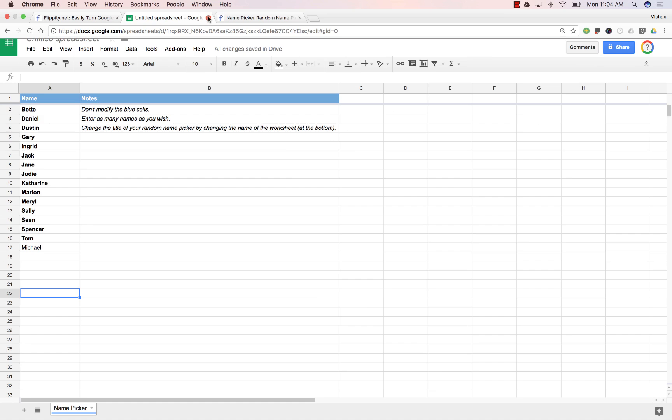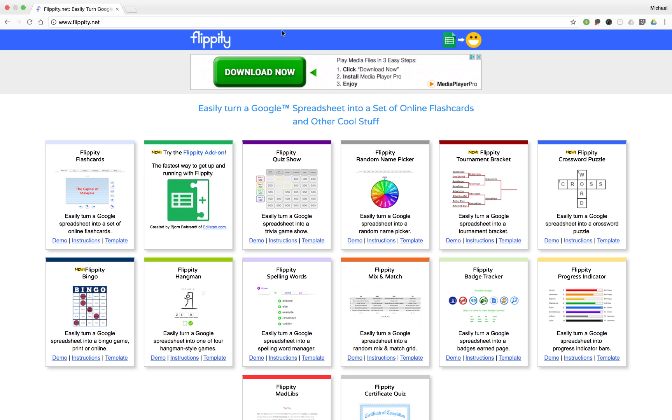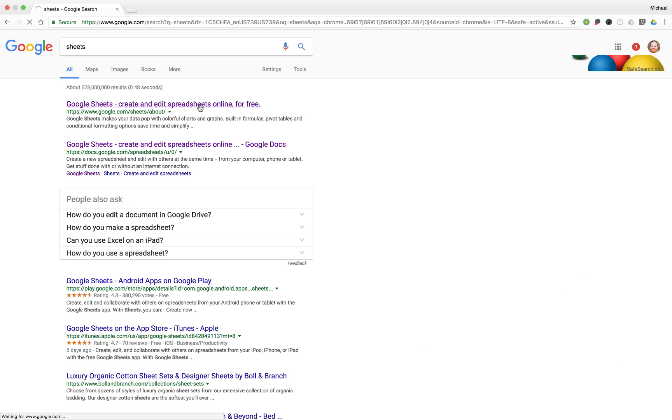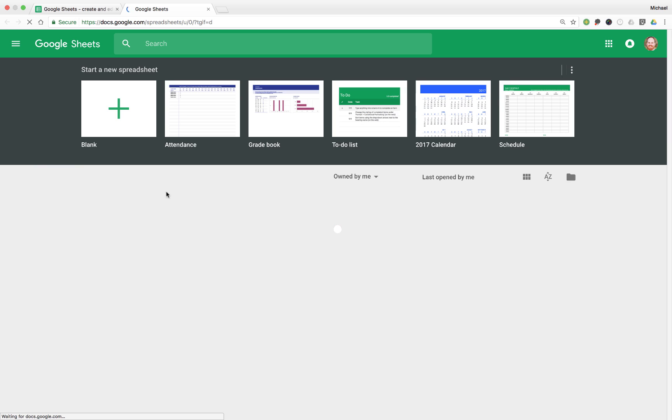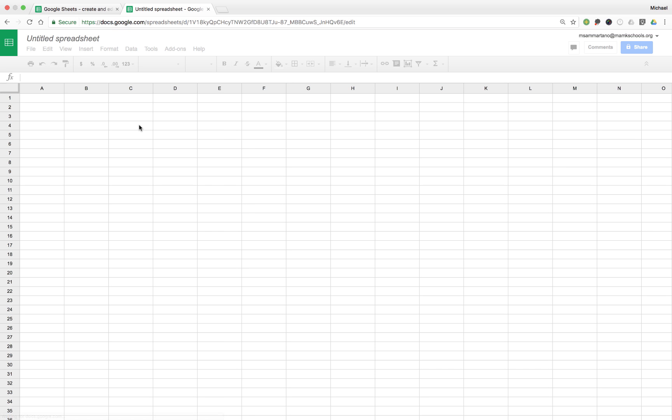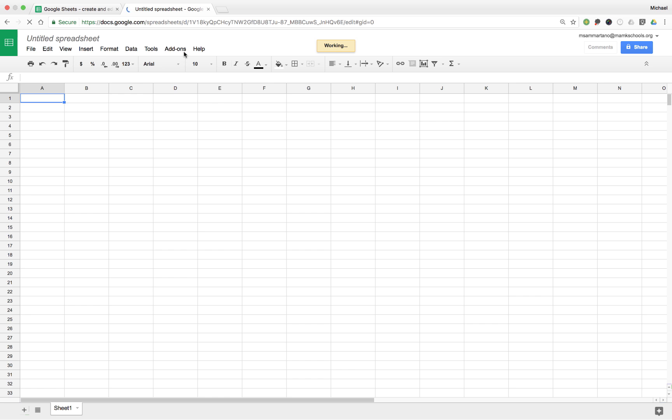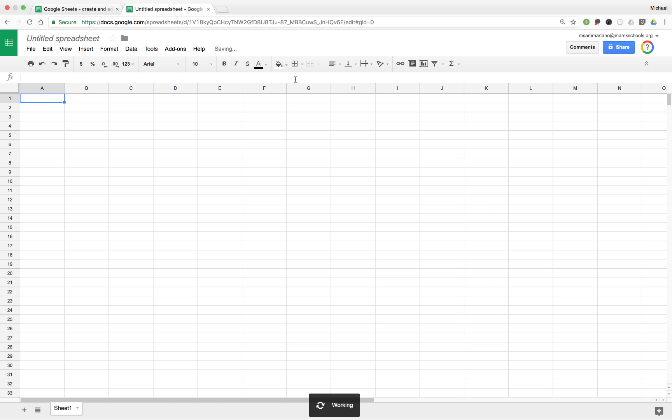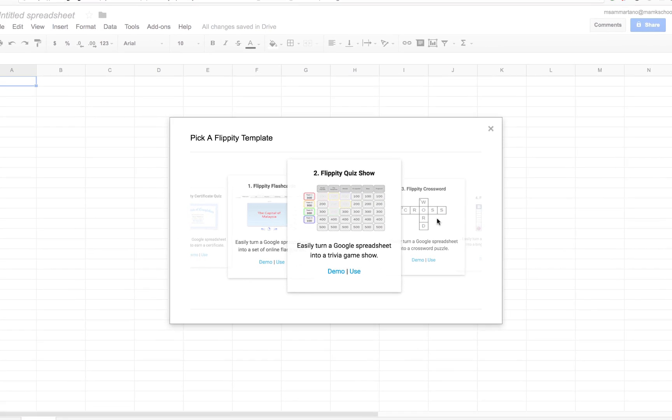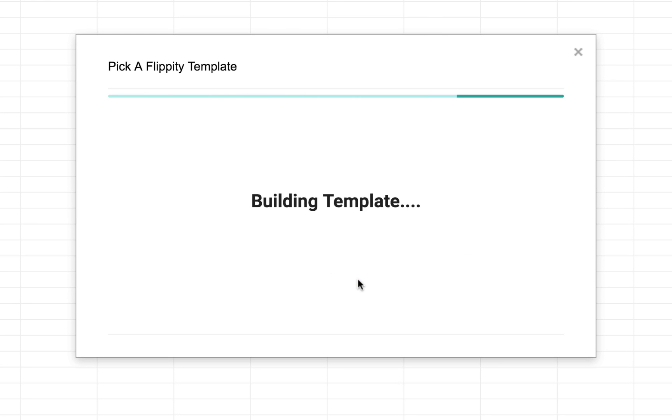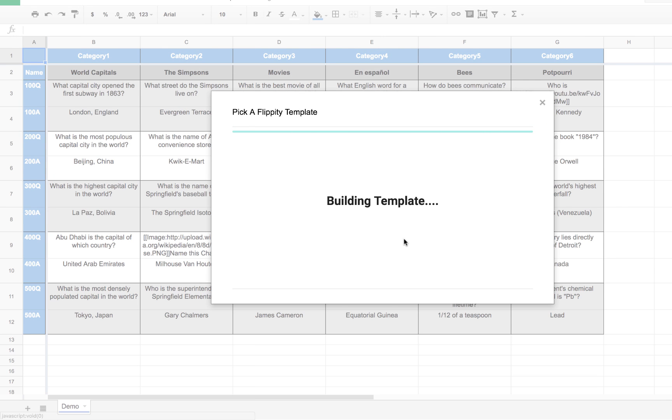Let's check one more tool from Flippity. I'm going to go back into my Google Sheets and create another blank spreadsheet. As usual, I will click on the Add-ons tab to access the Flippity template picker. Now a lot of teachers, as the end of the year approaches, like to play review games with students. Often times you'll use a Jeopardy-style template, and Flippity can do that as well. They call it the Flippity Quiz Show. So I'm going to go ahead and use this template.